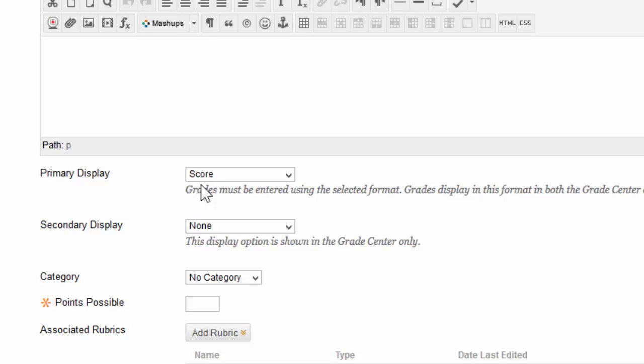So, if an assignment is worth 10 points and the score option is selected, you will grade your students 10 out of 10, 9 out of 10, etc.